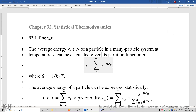The average energy of a particle in a many-particle system at temperature T can be calculated given its partition function Q. The partition function is the sum of e to the power of negative beta epsilon-n, where epsilon-n is the energy of the nth energy level, beta is 1 over k_B T, and k_B is the Boltzmann constant, equal to the gas constant divided by the Avogadro constant.